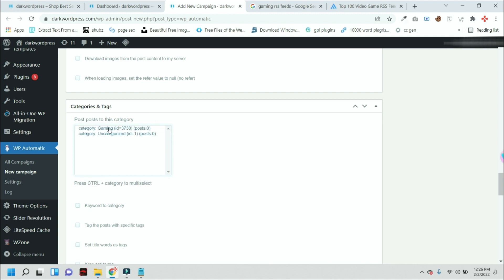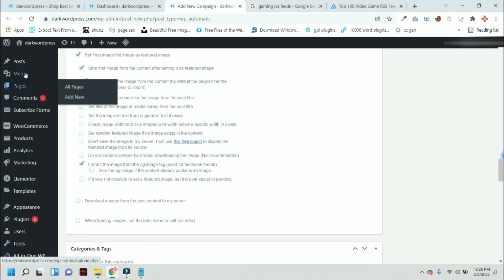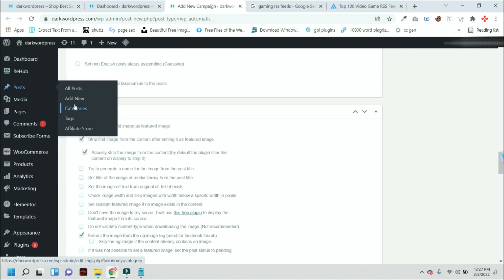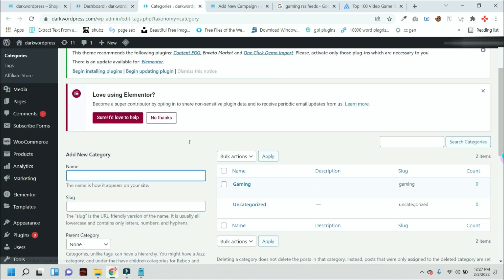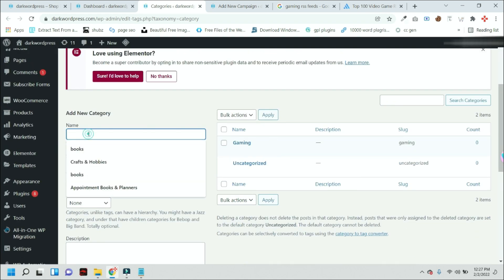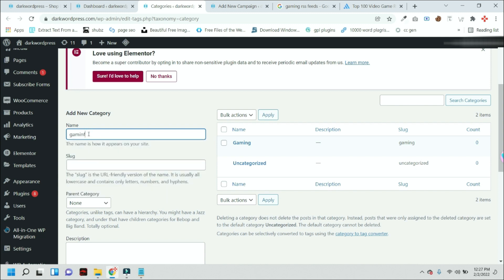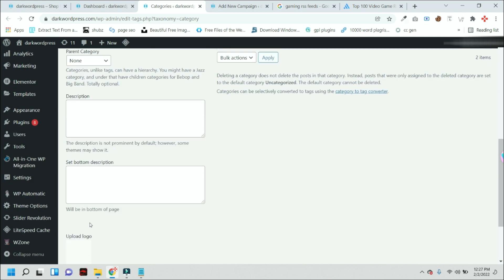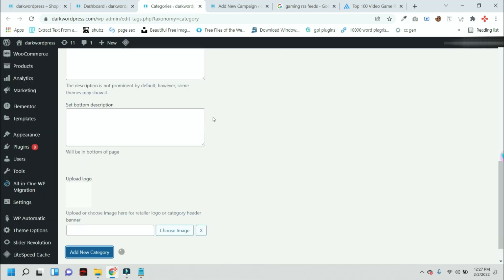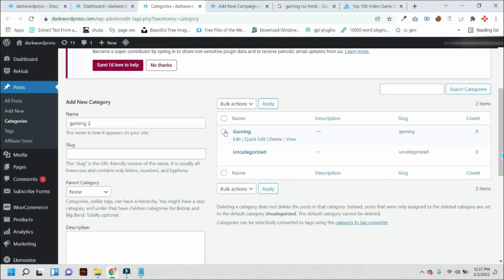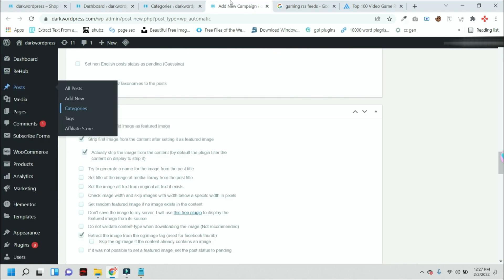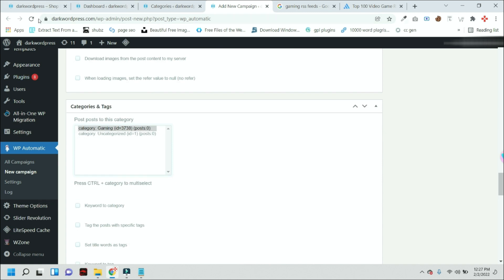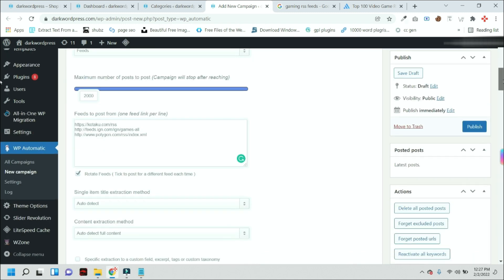And after that, you can select a category. So now you have a question, how will you create this category? For this, you just need to go to posts, categories. Here you can add a new category. I am adding a new category. And you can see we now have a new category on this website. So we have to refresh this window for showing that result, but you can simply publish this campaign now.